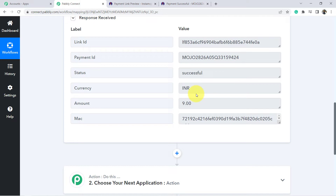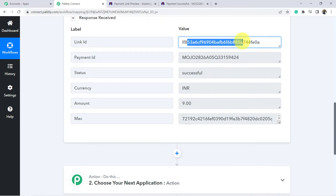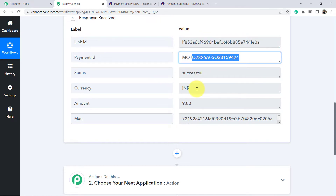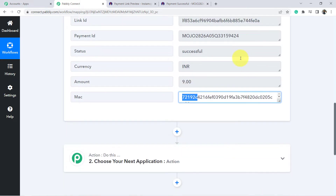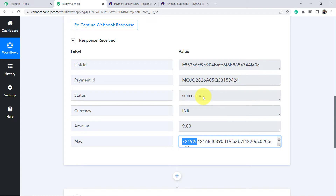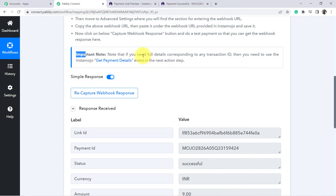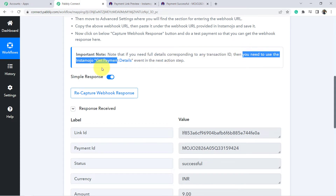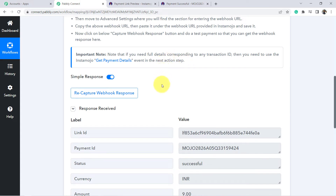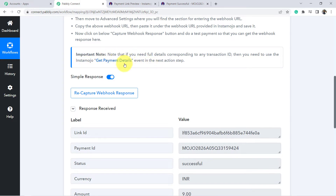In the webhook response we have the link ID, payment ID, status, currency, and amount — but the customer details like name and email are missing. There is an important note: if you need full details corresponding to any transaction ID, you need to use the Instamozo 'Get Payment Details' event in the next action step to fetch all the details of the transaction, including customer name and customer email.